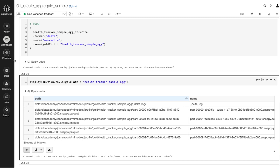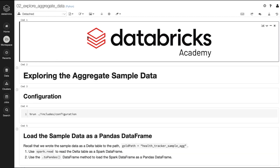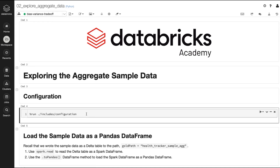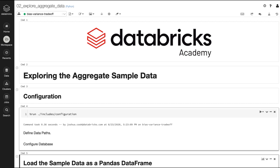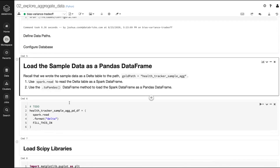I'm going to go back to the workspace and open up the explore aggregate data notebook. I'll attach to the cluster and run that configuration file. In the last notebook we wrote this sample aggregate data to a Delta table, and now we're going to load it back. To do that we need to use spark.read to read that Delta table, then use the to_pandas method to convert that Spark DataFrame to a pandas DataFrame. A pandas DataFrame is actually data loaded into memory, whereas a Spark DataFrame is a reference to the data.